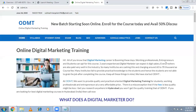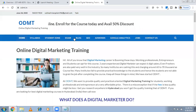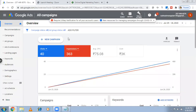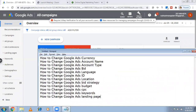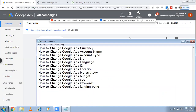Hi, welcome to online digital marketing training. In this video I'm going to explain how to make changes to your Google Ads. There are many changes — I've seen many people asking these questions — so I'm going to explain all these things: how to change the currency, account name, account type, bid, language, and all these options.